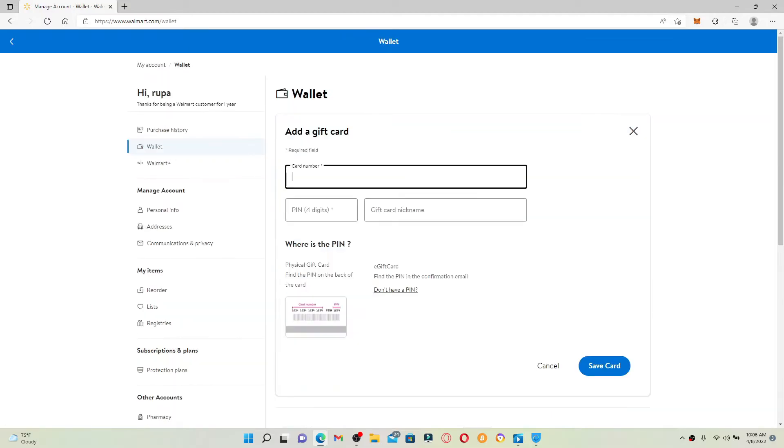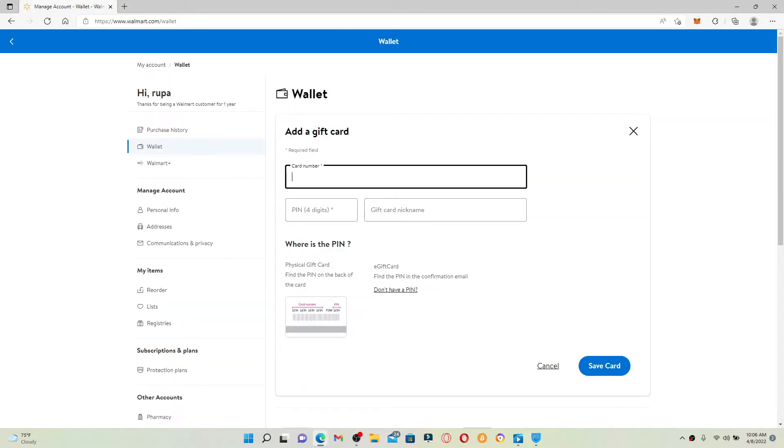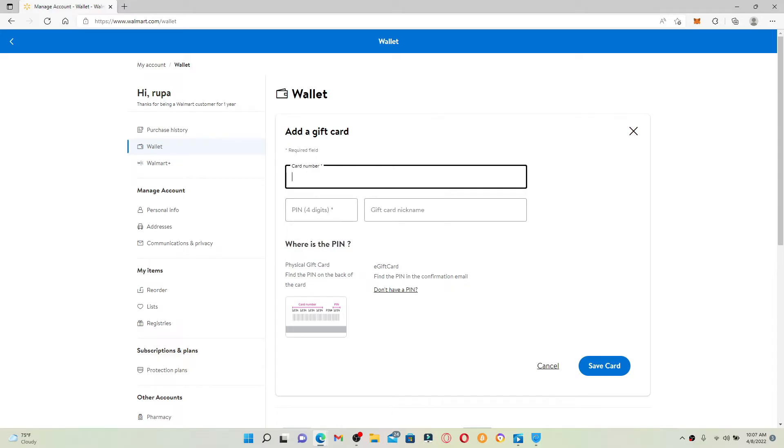You can go ahead and enter your gift card number that is available at the back of your Walmart gift card in the first text box. Once you do that, head over to the next field where it says PIN and type in your four-digit PIN code that is available at the back of your gift card.